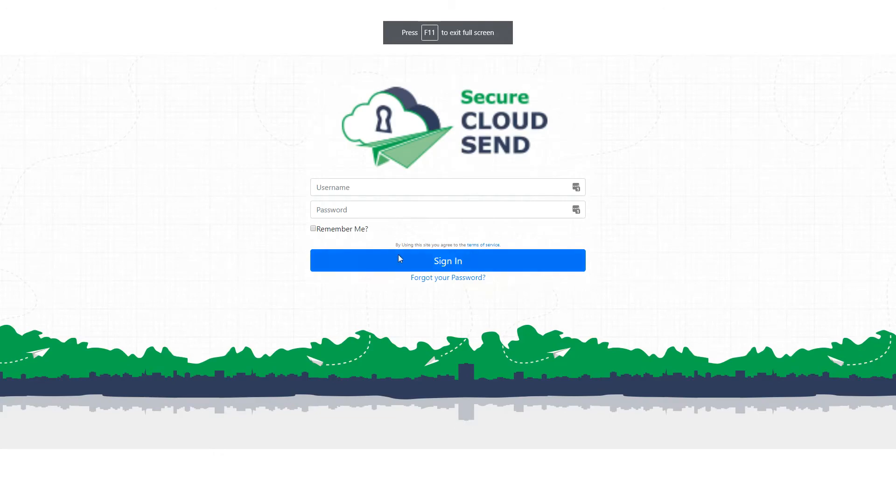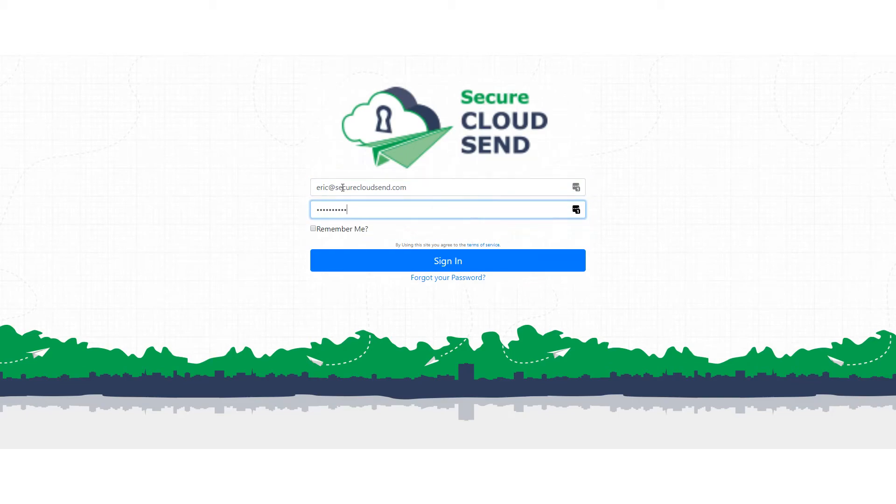So now I'll show you how to find the files after they've been confirmed. You're going to log into your Secure CloudSend account.